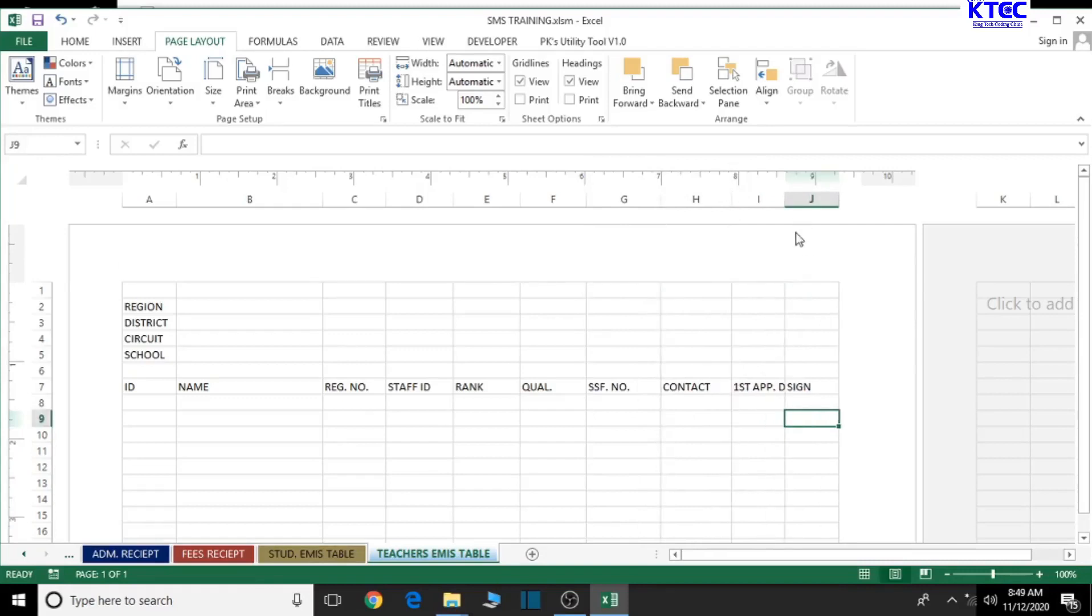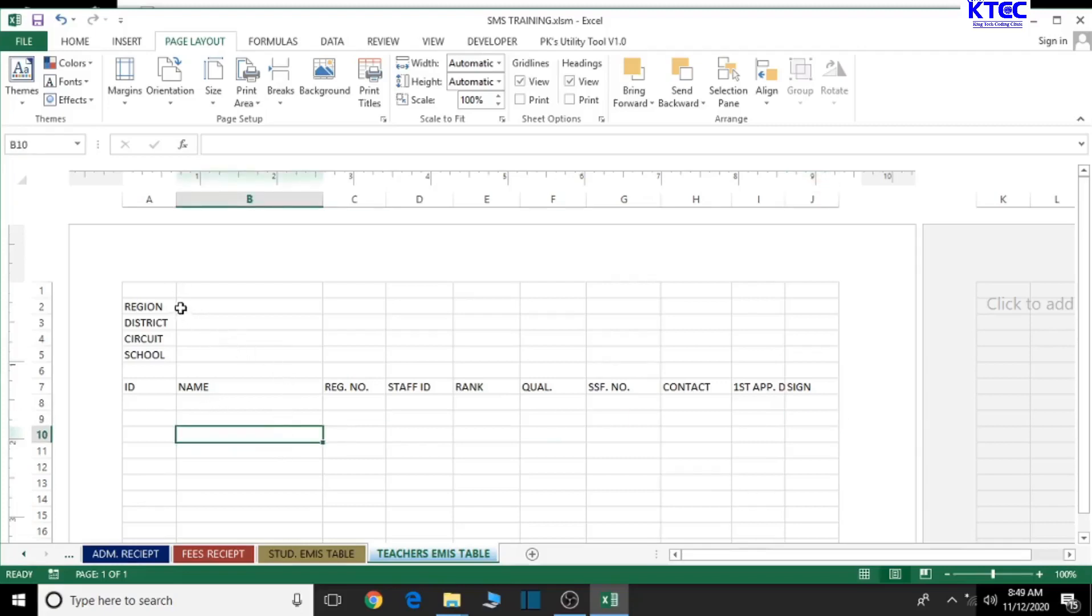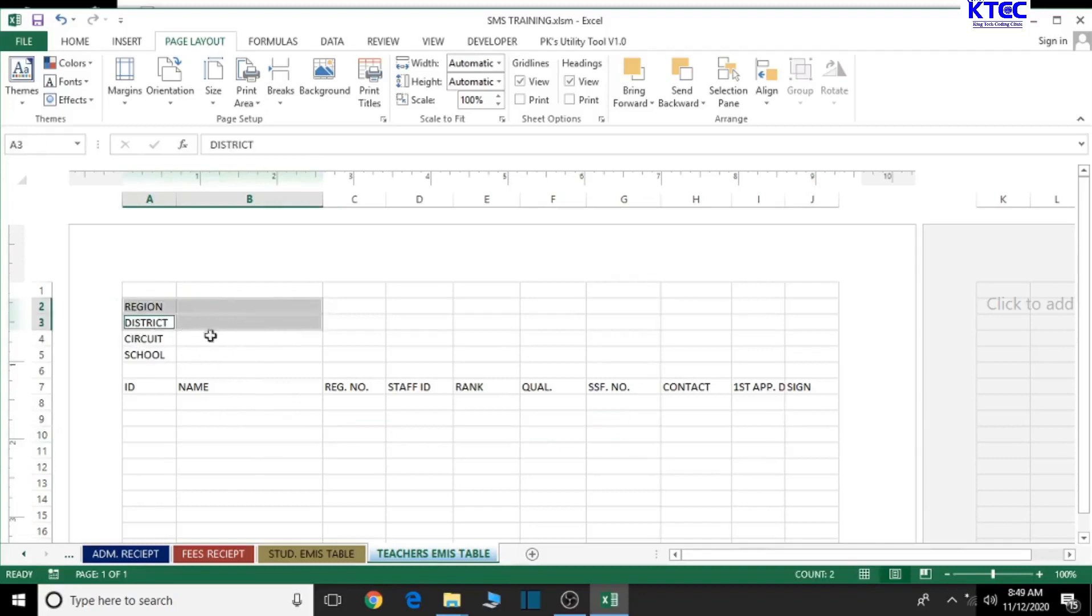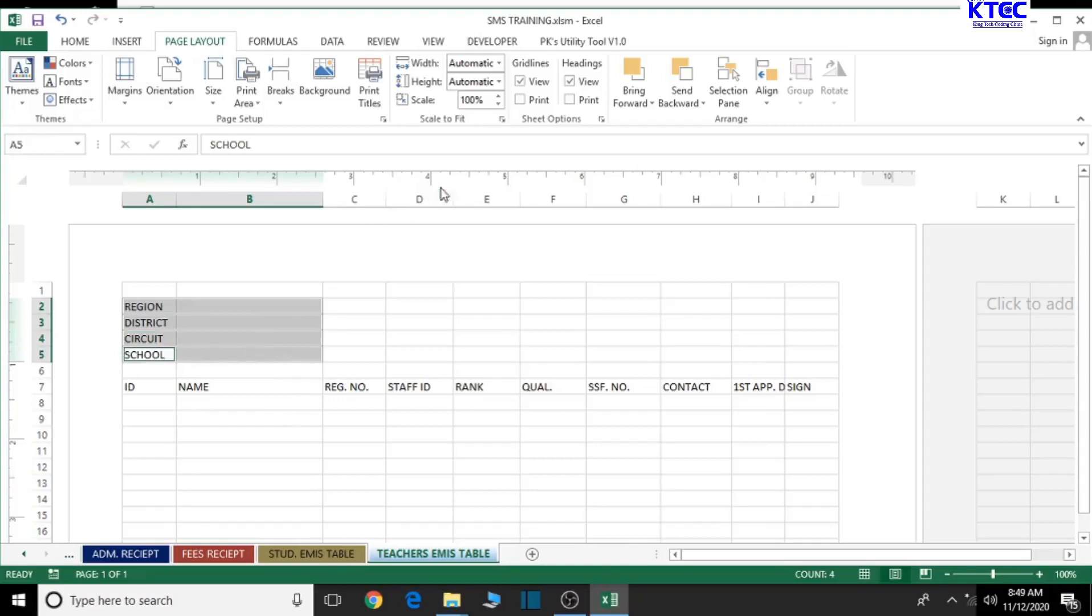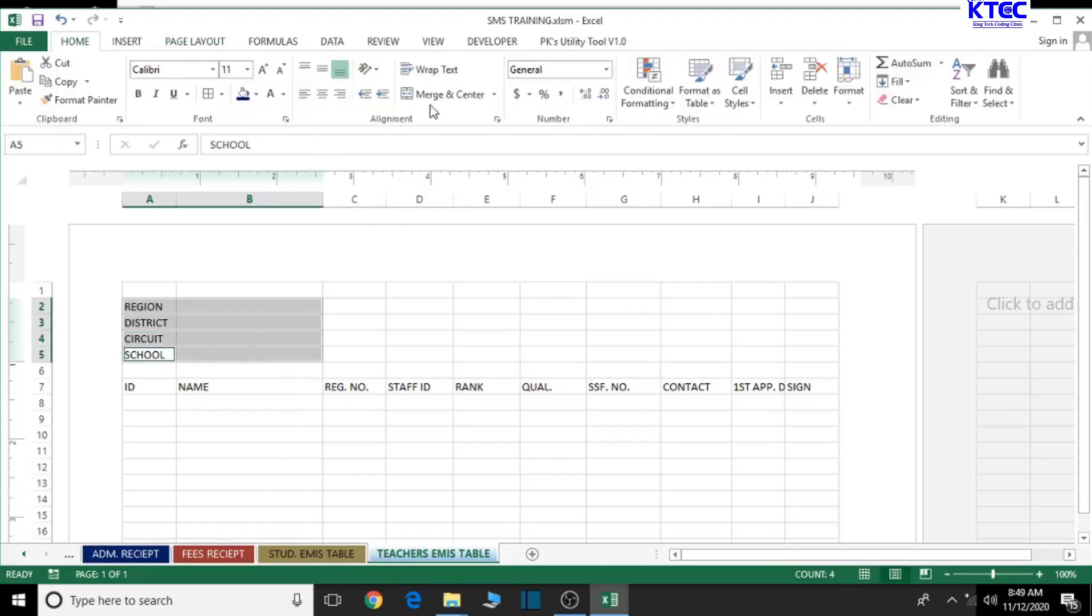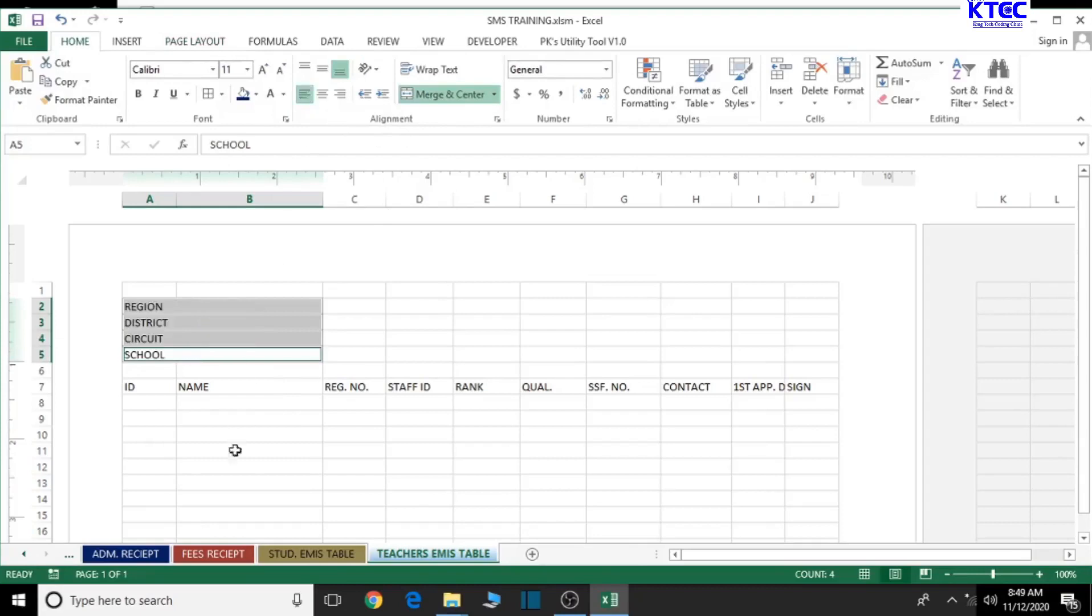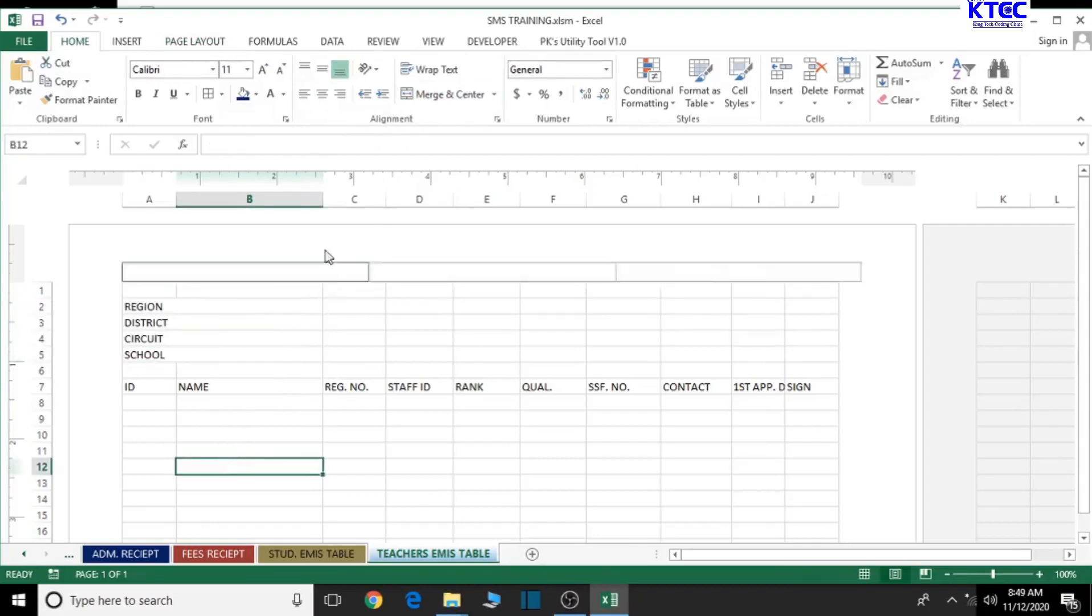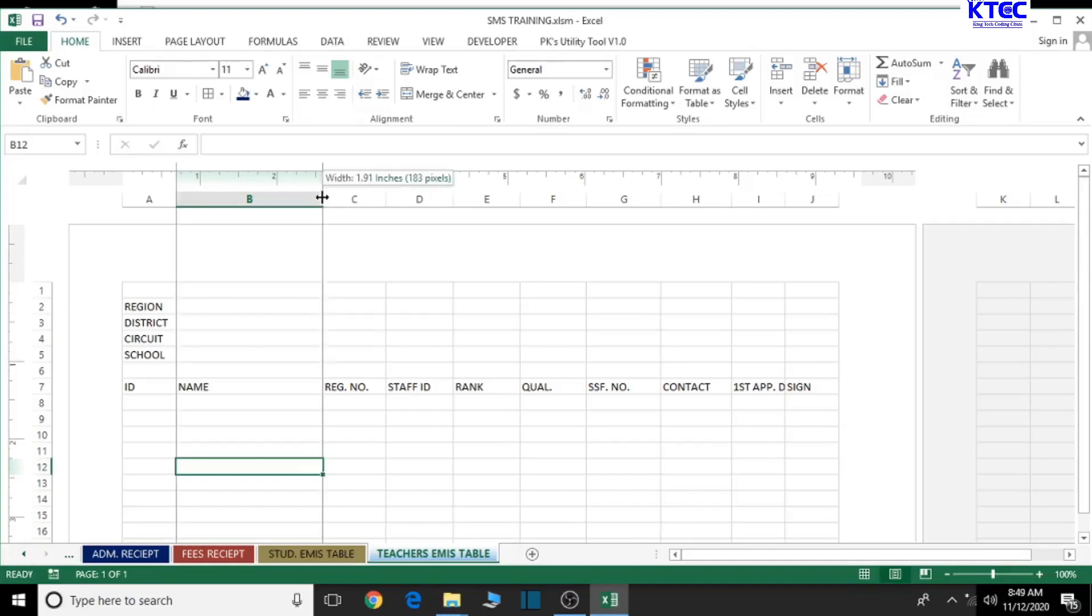Now, before we do anything at all, let's try to merge this and center the name so that we can have enough space. Let's go to the Home tab and make them centered. Let's align the text back to left.